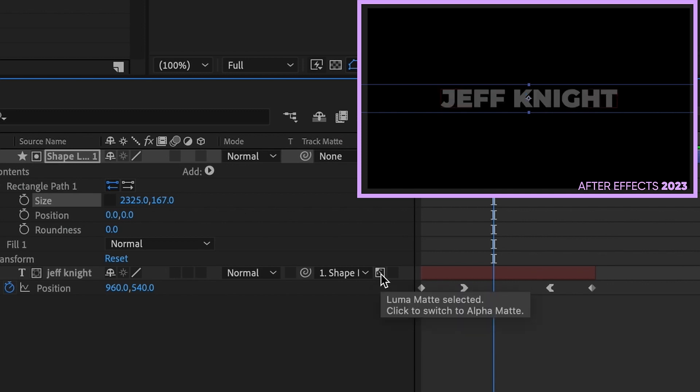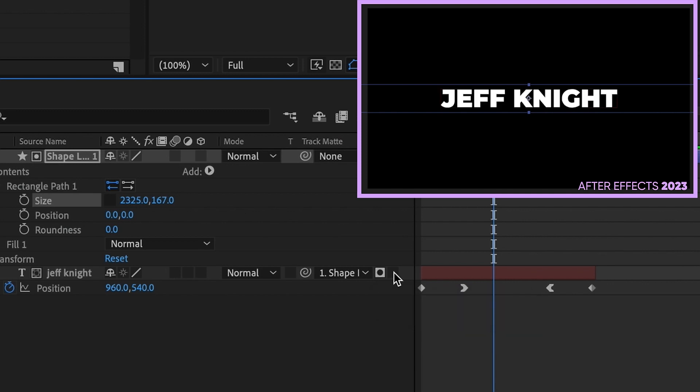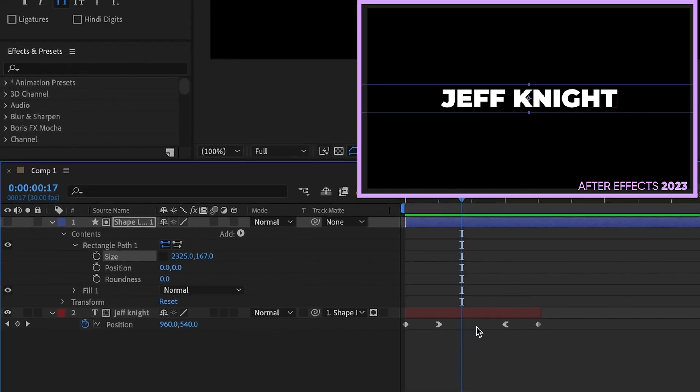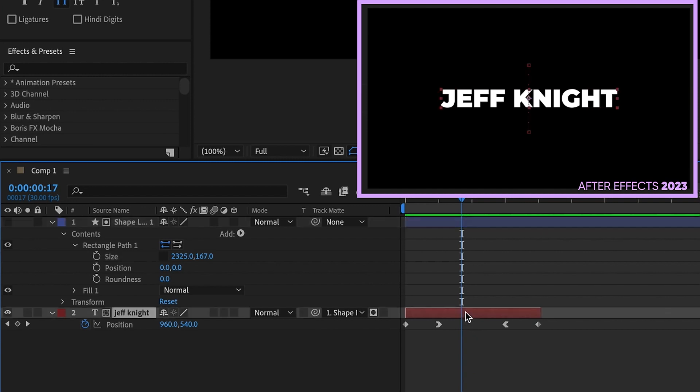If you click it again, it goes to luma matte. And then if you want to invert it, you have this box right here. Click to invert this matte. So all of your options are right here. This essentially is working like a set matte.